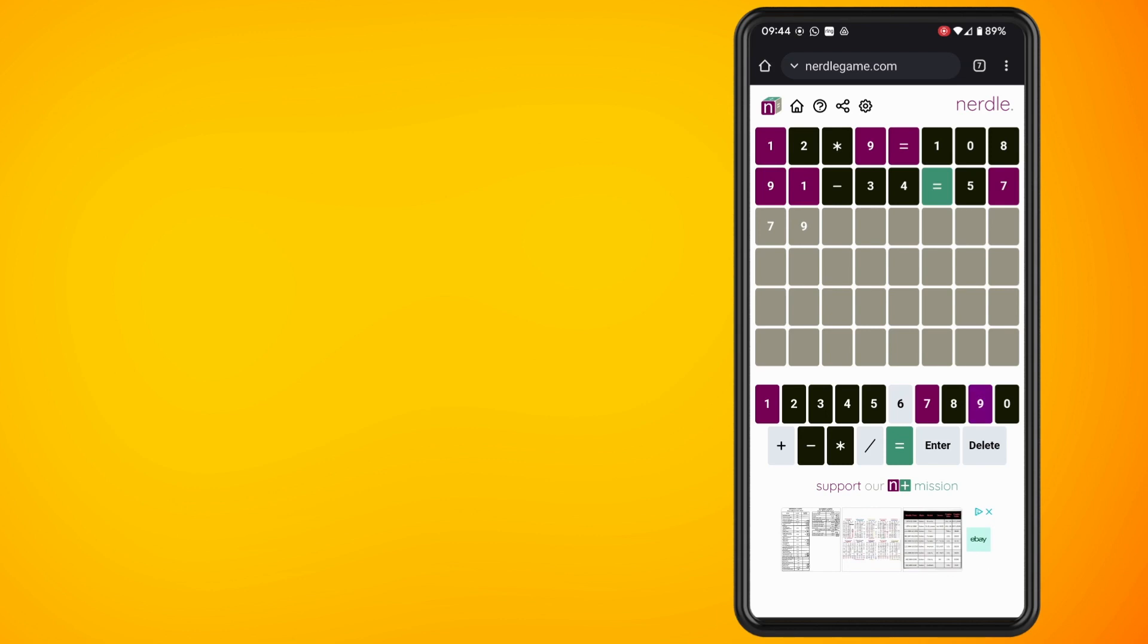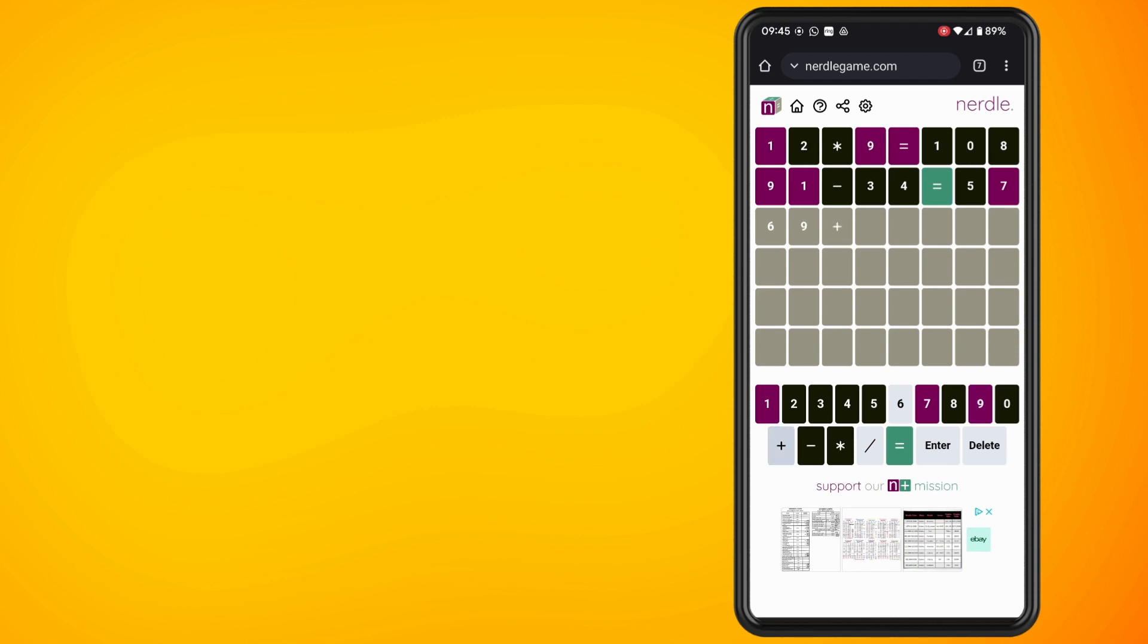If any of your guesses are highlighted in green, that means you have the right guess in the right spot. If any of them appear as purple, it means you've got the right guess but in the wrong spot. And if any of them appear as black, it means that it doesn't appear in the answer anywhere.